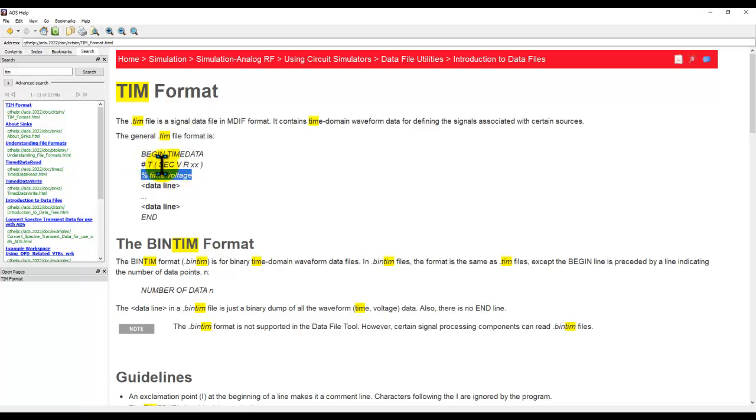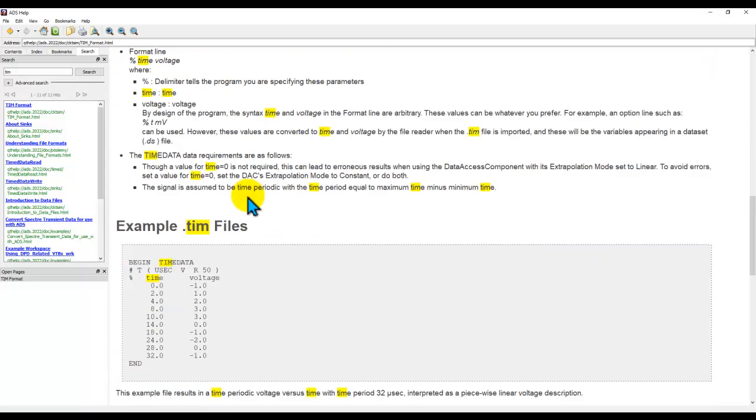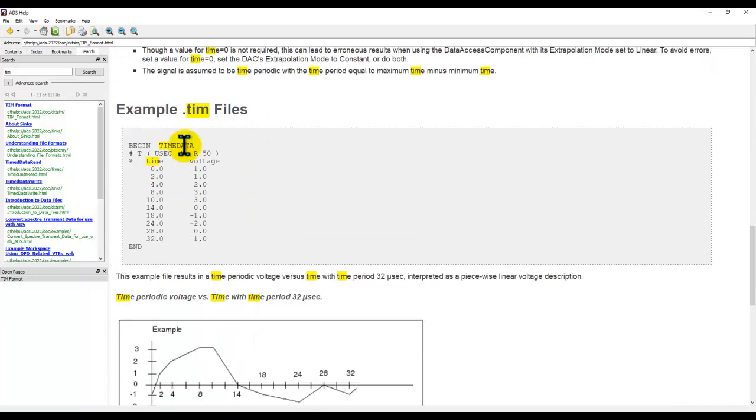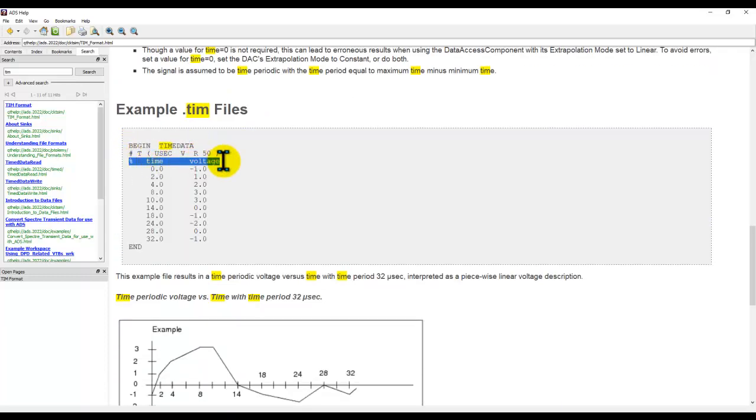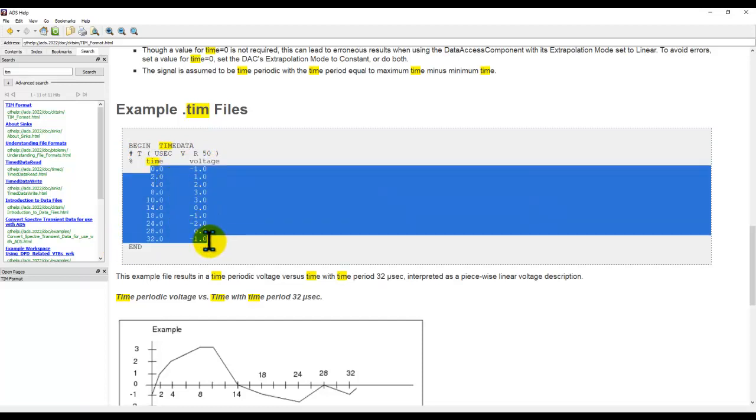The hash T second voltage R and the reference impedance, this is an options line and it's optional, you don't need to have it. A sample TIM file can be seen here where you have this begin statement, percentage time and voltage statement and end statement and in between you have your voltage data.